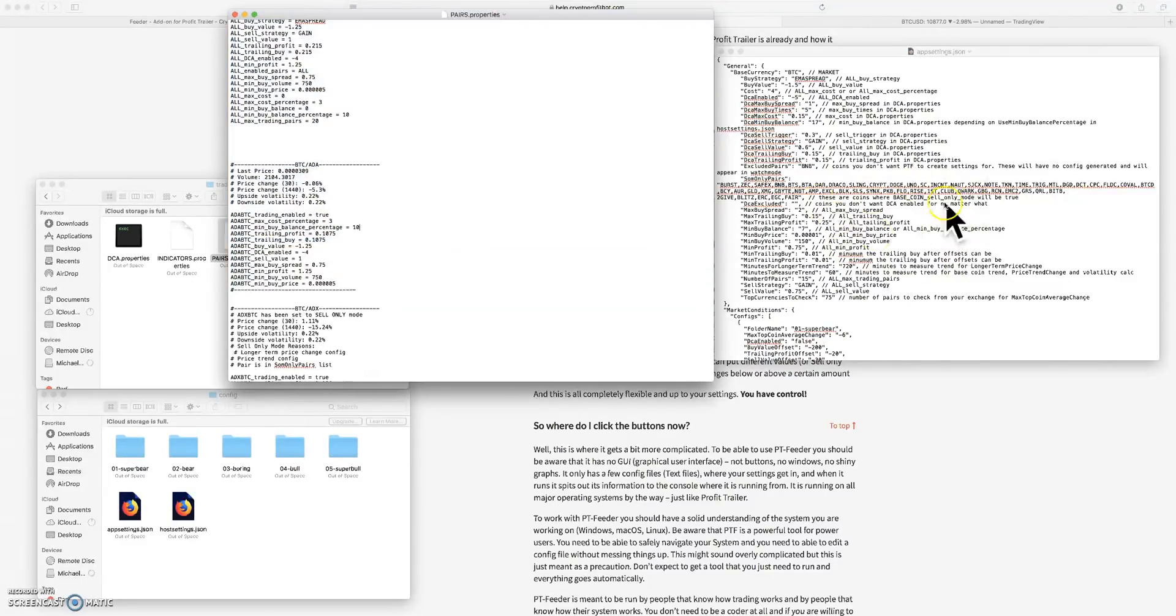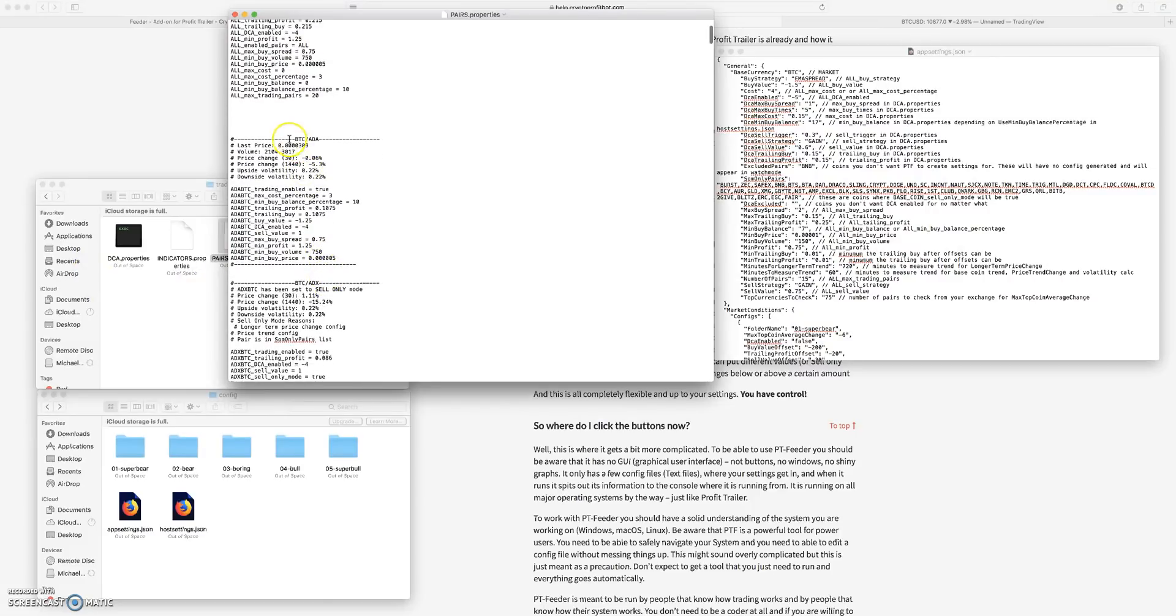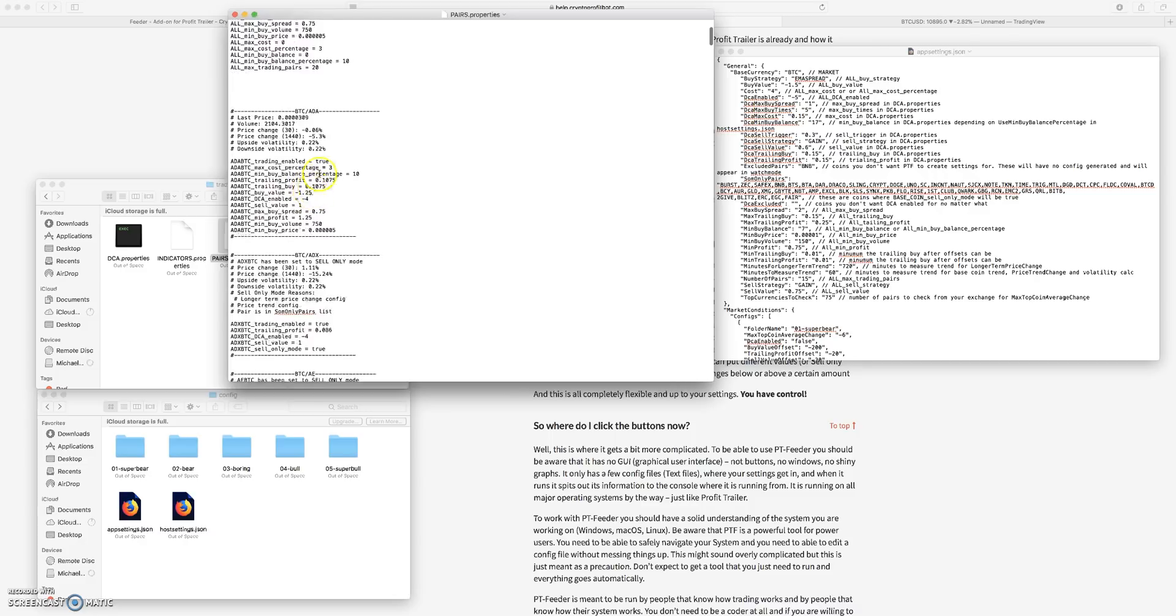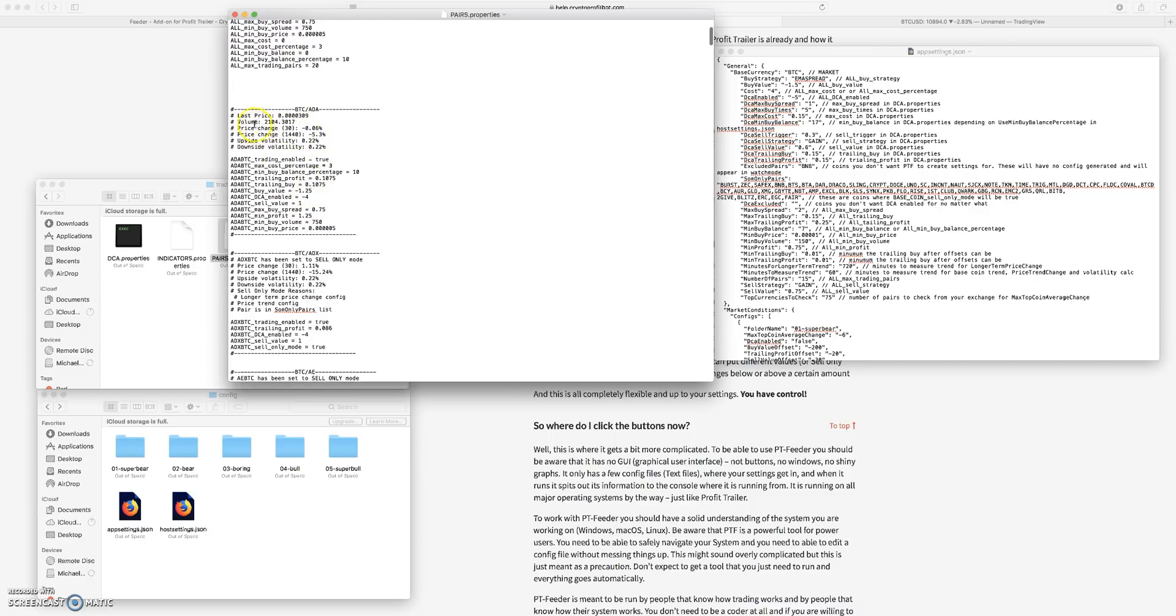It's updating this, it's overriding all of these files every few minutes based on the settings that I have in my app settings folder. What it's doing is going through BTC to ADA, this is in alphabetical order.